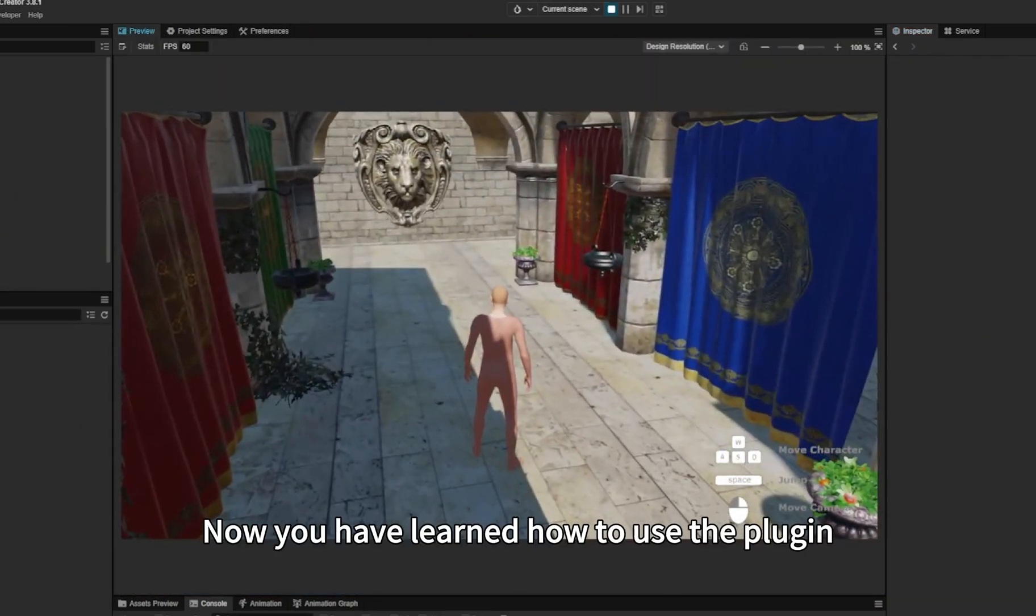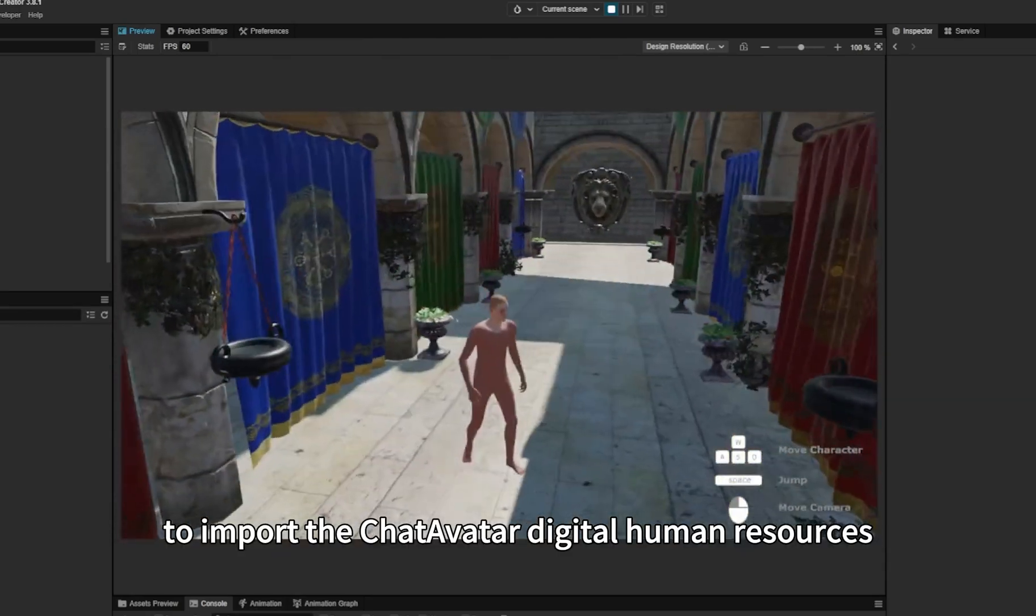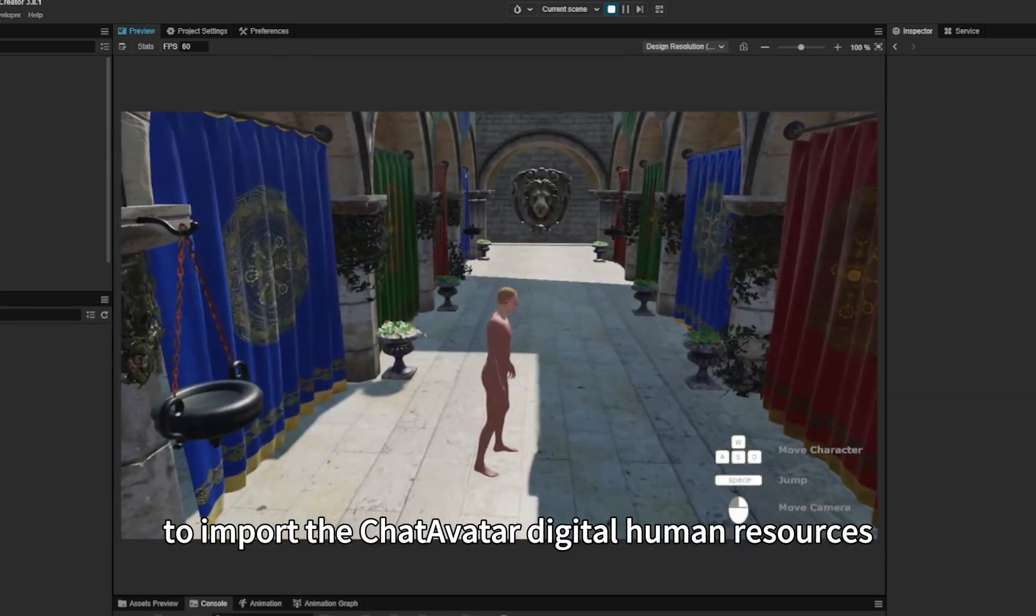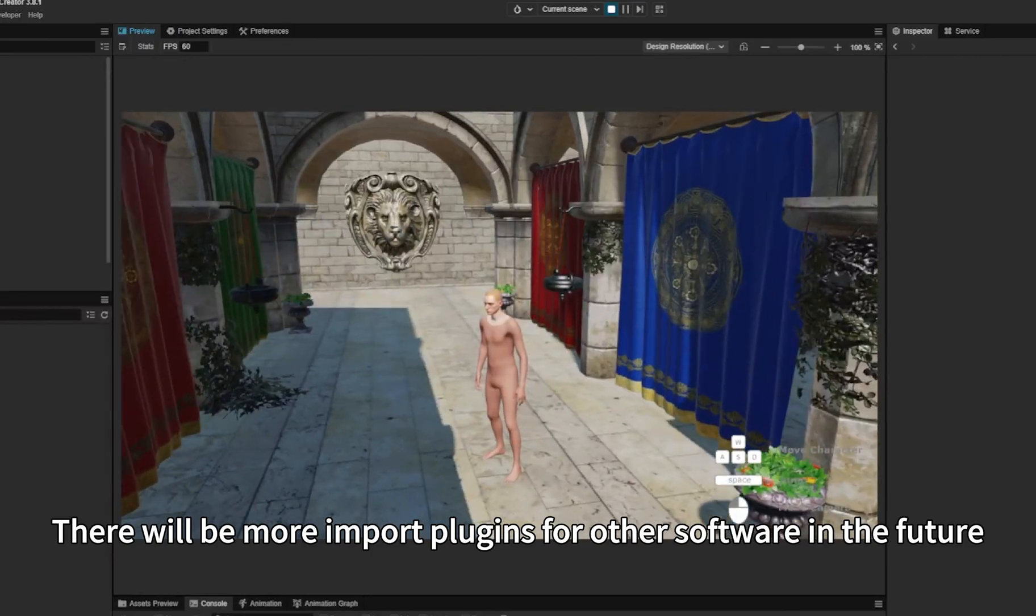Now you have learned how to use the plugin to import the ChatAvatar digital human resources into Cocos Creator. There will be more import plugins for other software in the future.